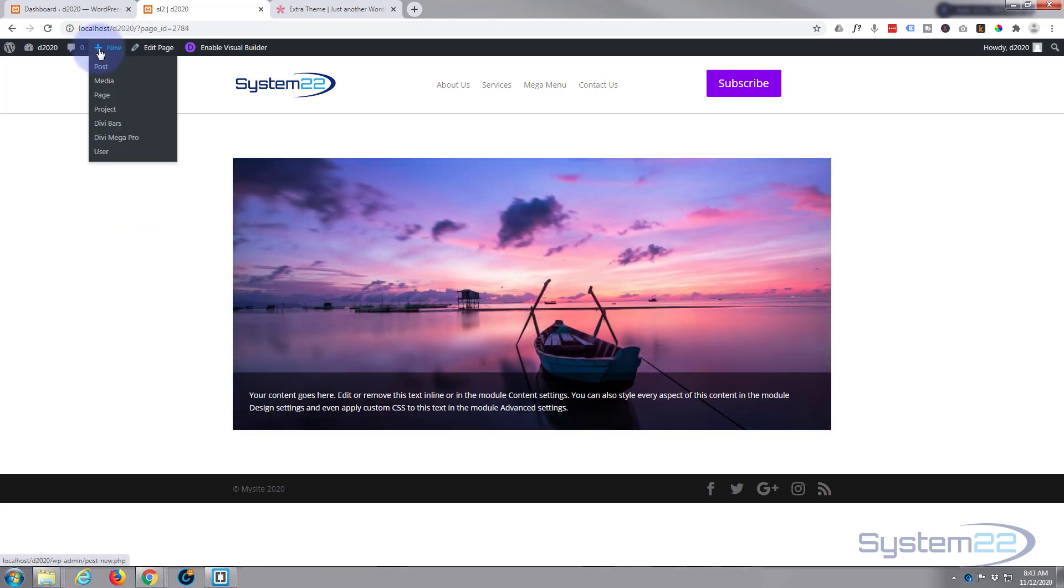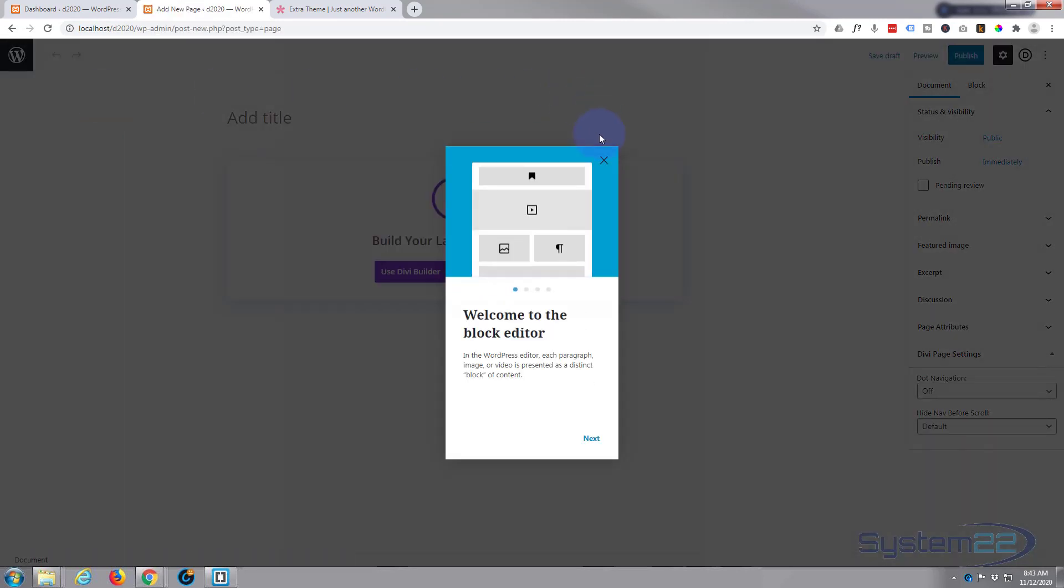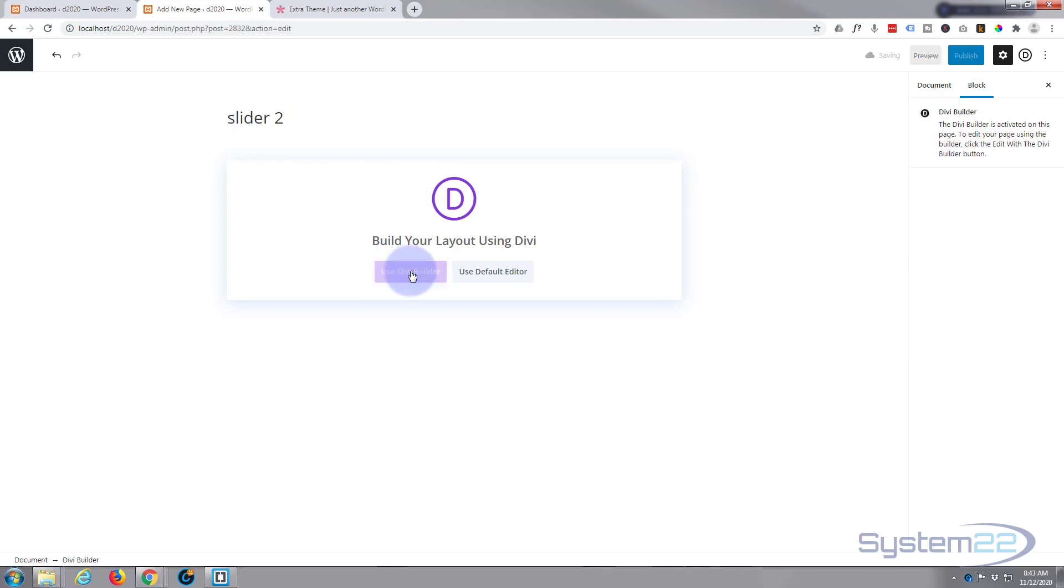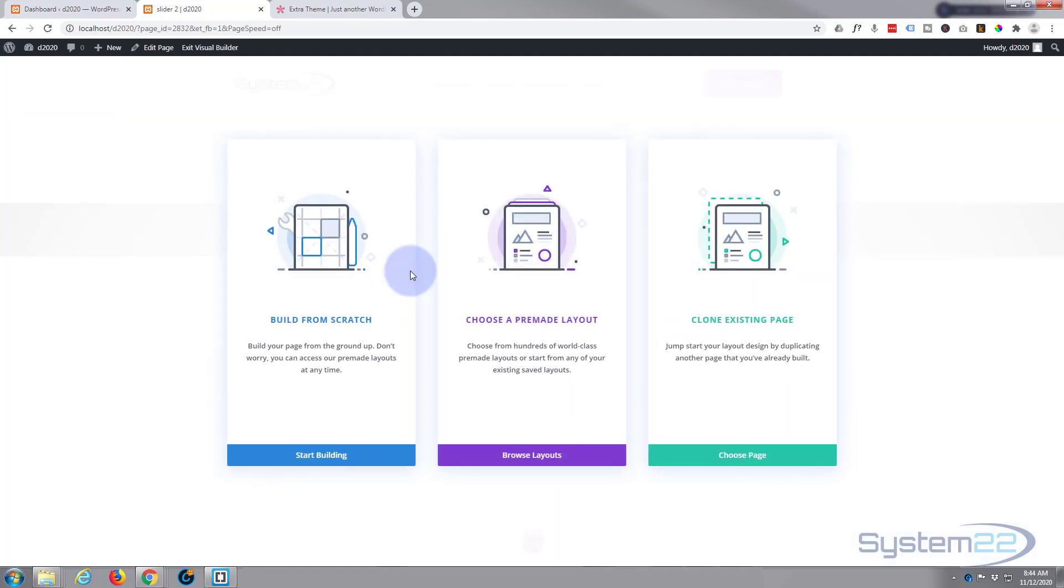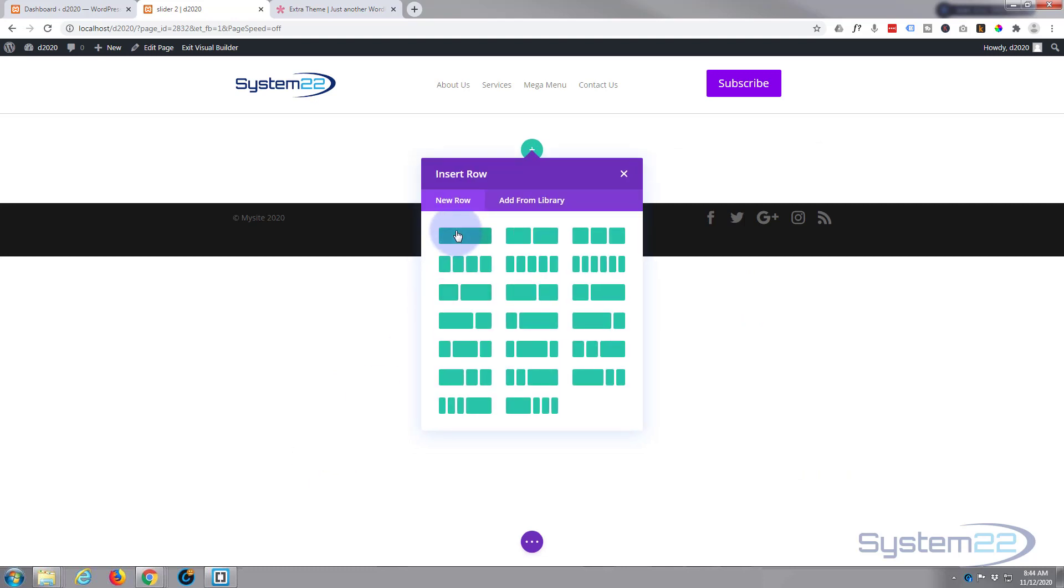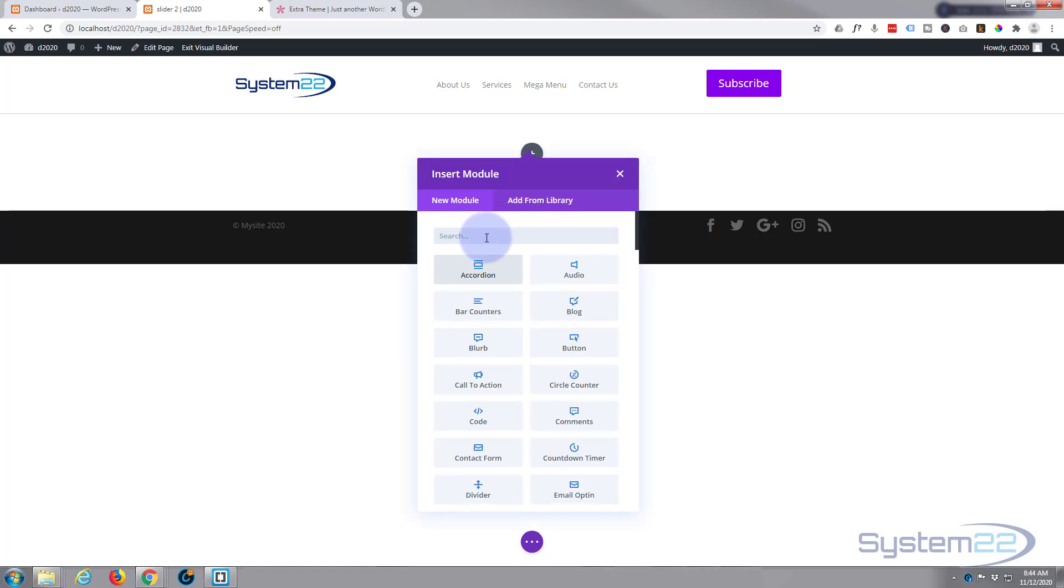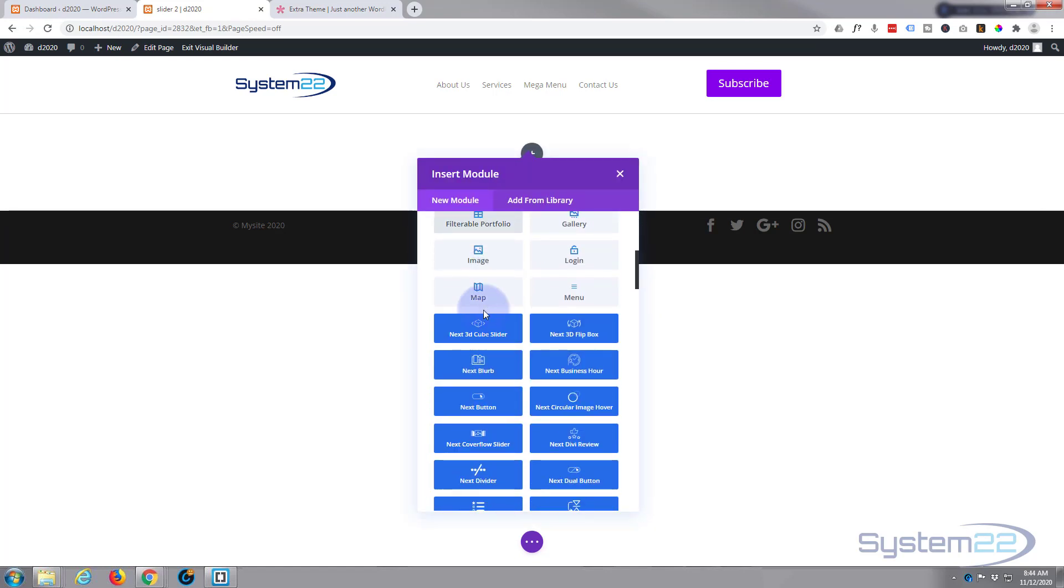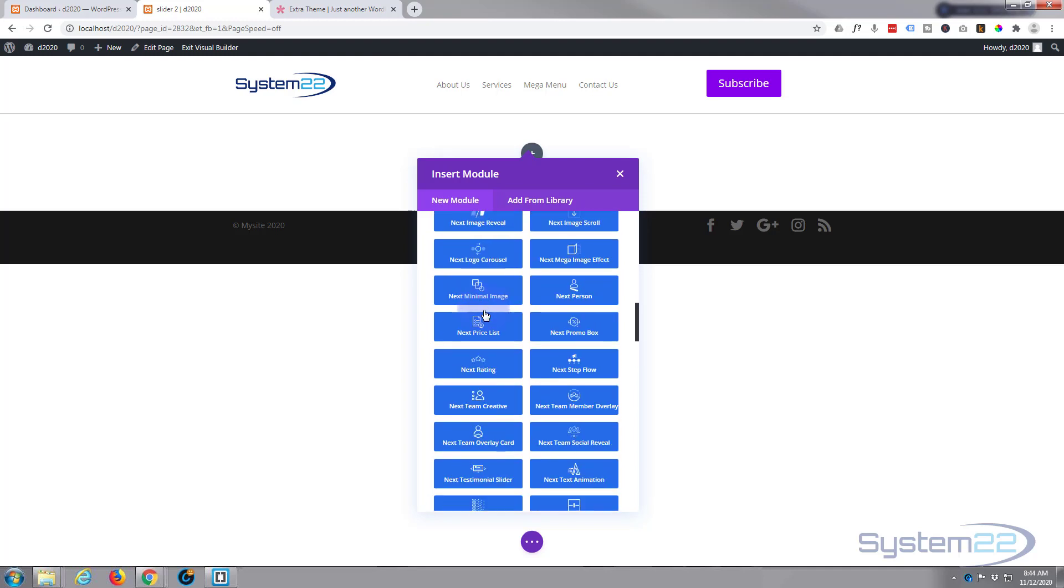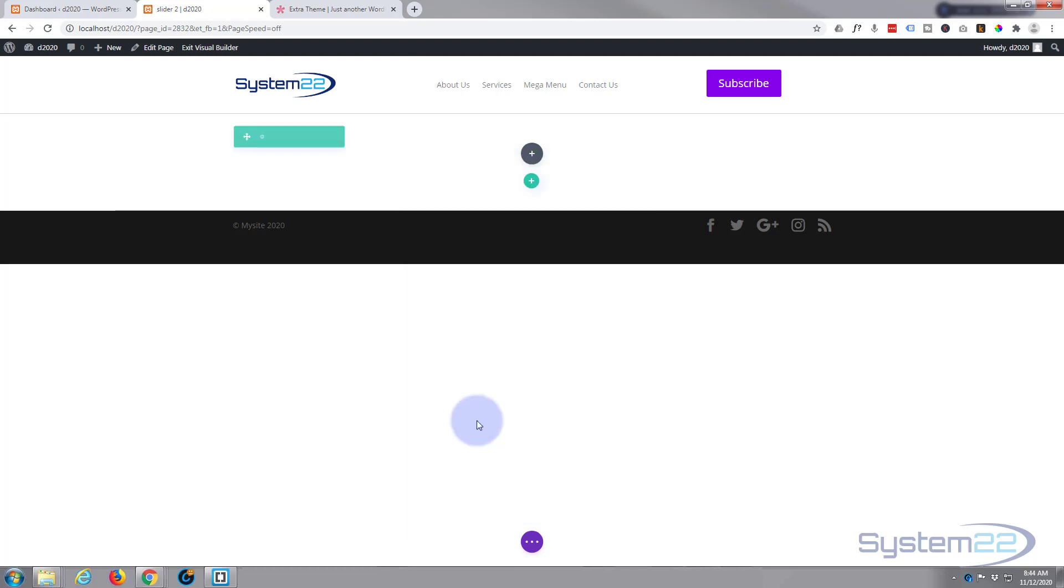So let's get started. First thing I want to do is add a new page. We'll just call it Slider 2. Obviously I want to use the Divi builder and I'm going to build from scratch. Put in whatever columns you need. I'm going to just put a single column in right there.